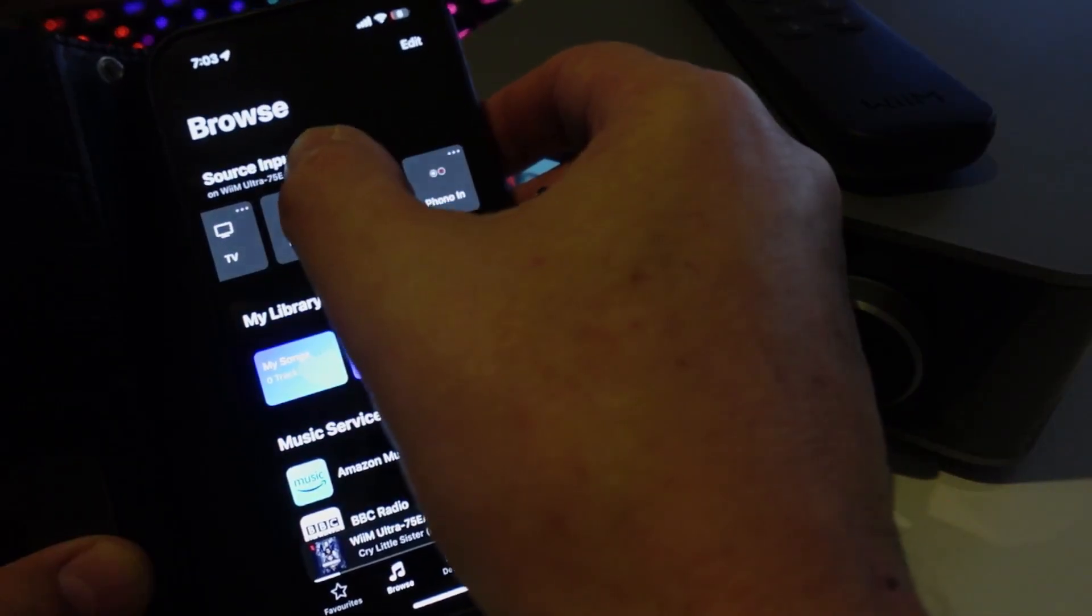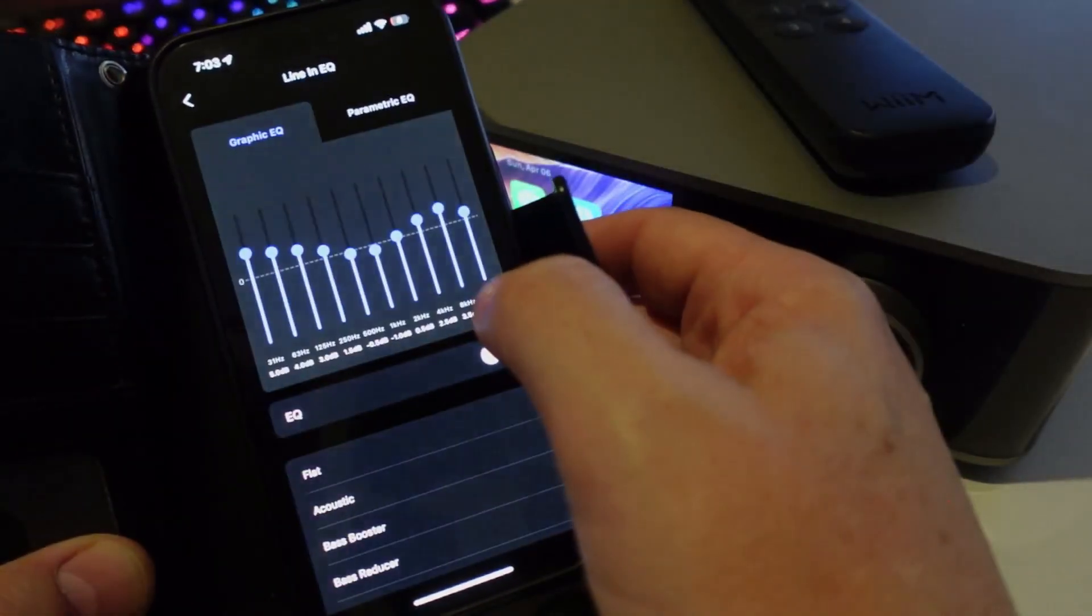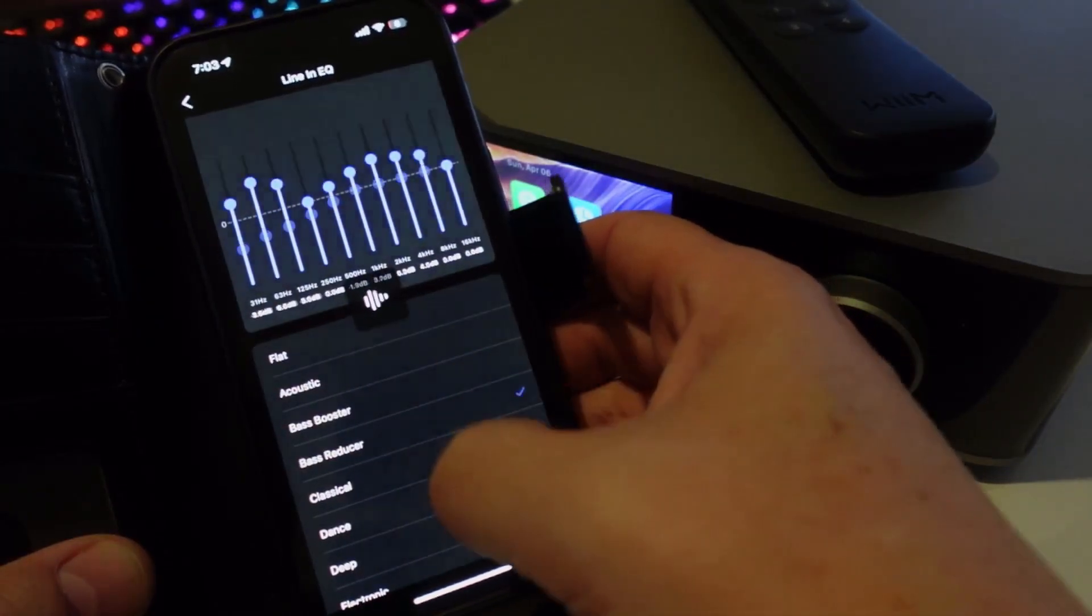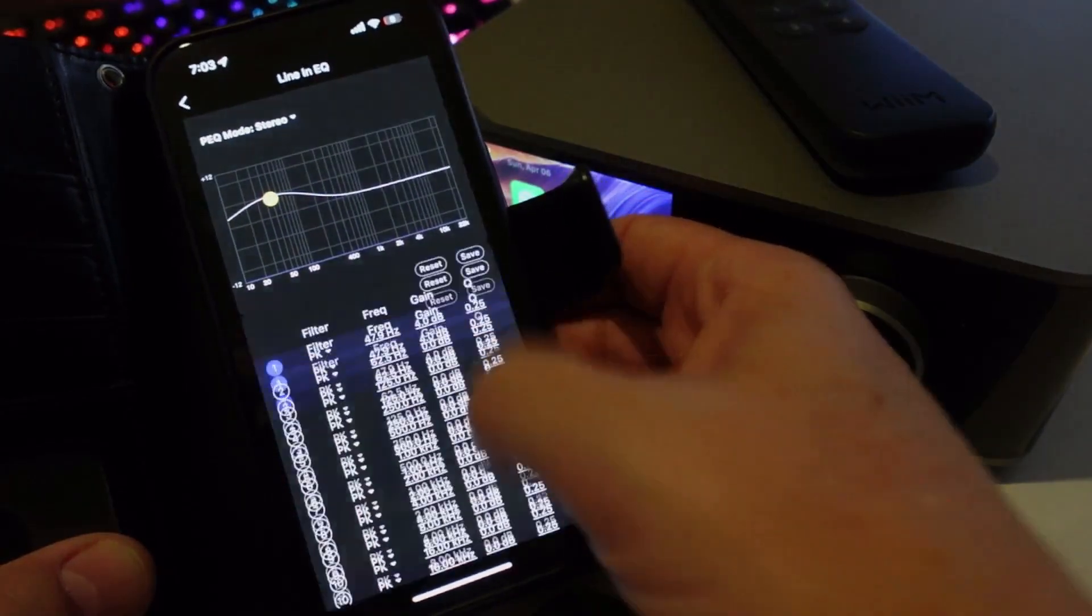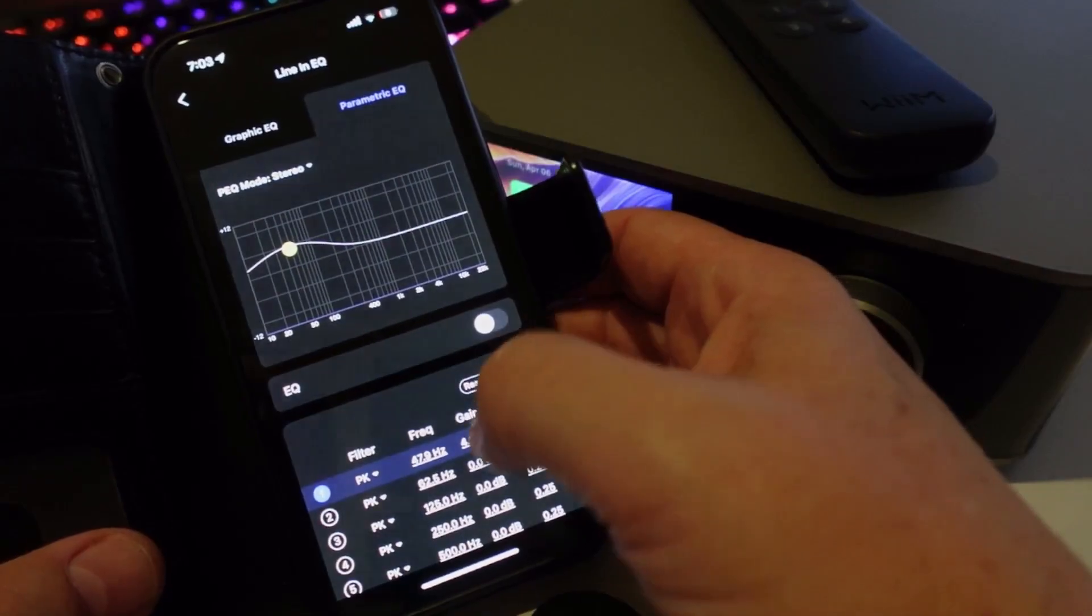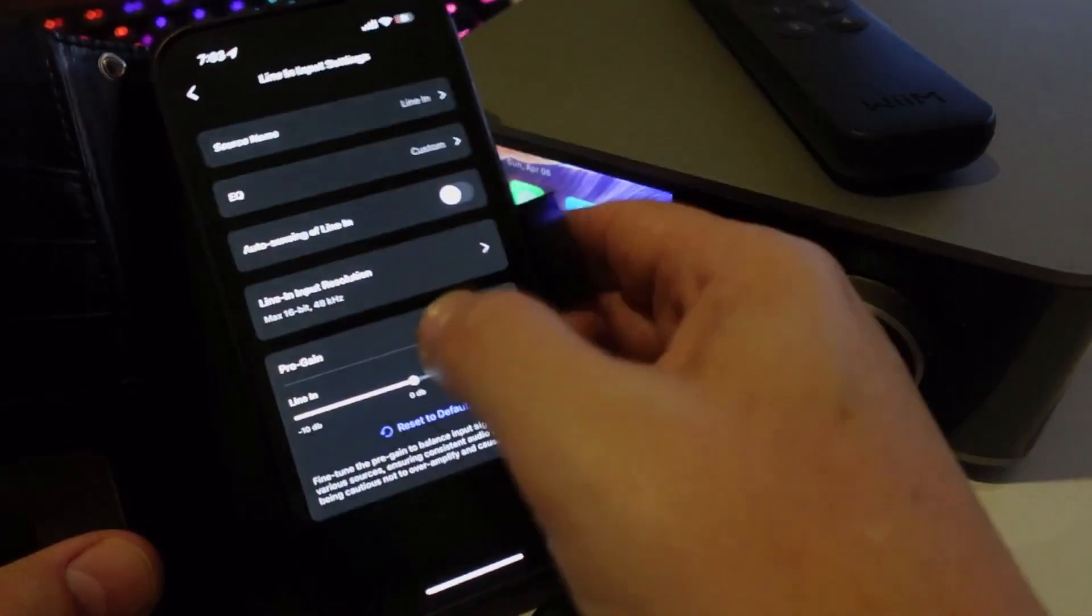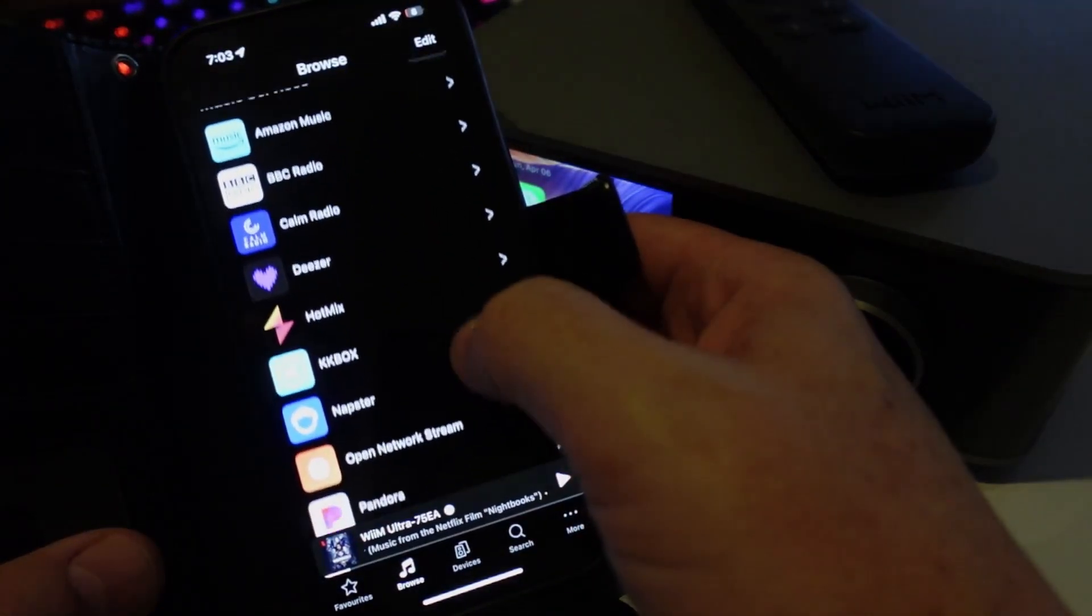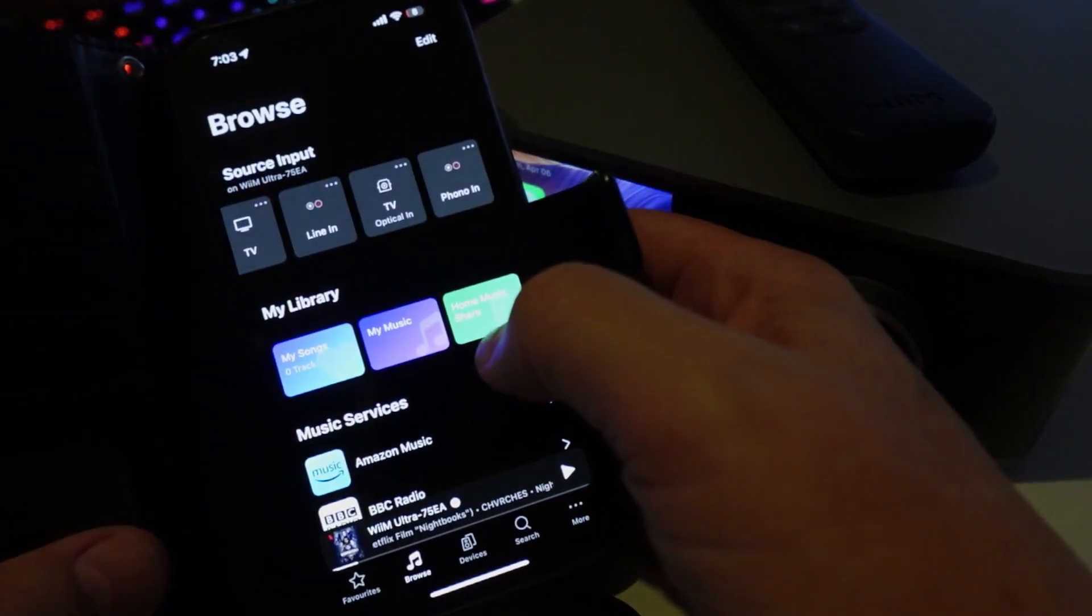If we go into one of our sources, for example the line in, we can go in here to the EQ settings. You've got all these preset ones but you can also go along and select parametric where you actually set up your own specific equalizer. Now equalizers these days are crazily expensive, very hard to get one actually to buy, and the old vintage ones are going for crazy prices. So it's great to have an equalizer built into this system.